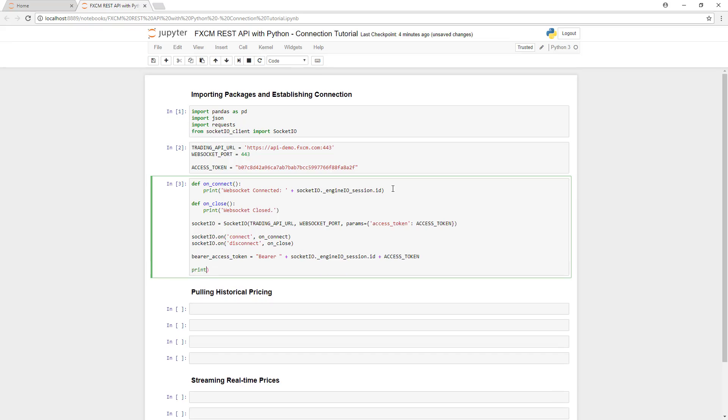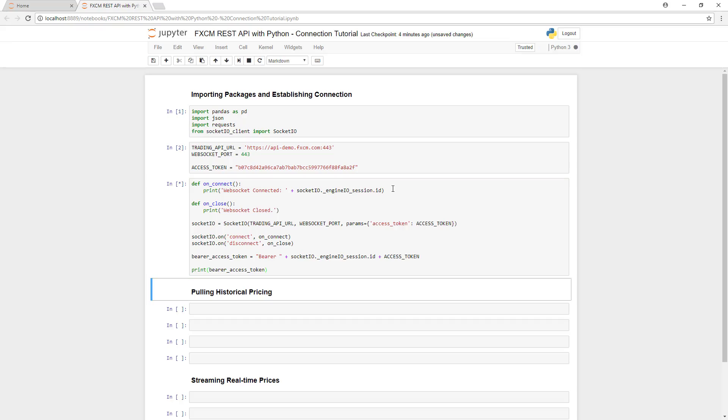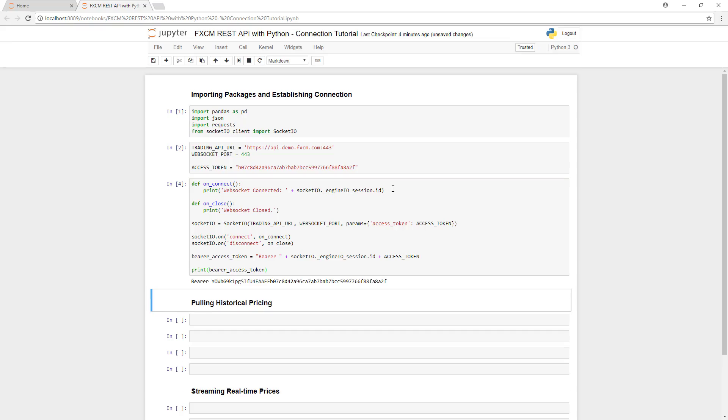So let's print out the bearer access token to see if we were successful. I'm going to run the code in this cell by hitting Shift and Enter at the same time. And as you can see, a bearer access token was generated, which means that we have authenticated.